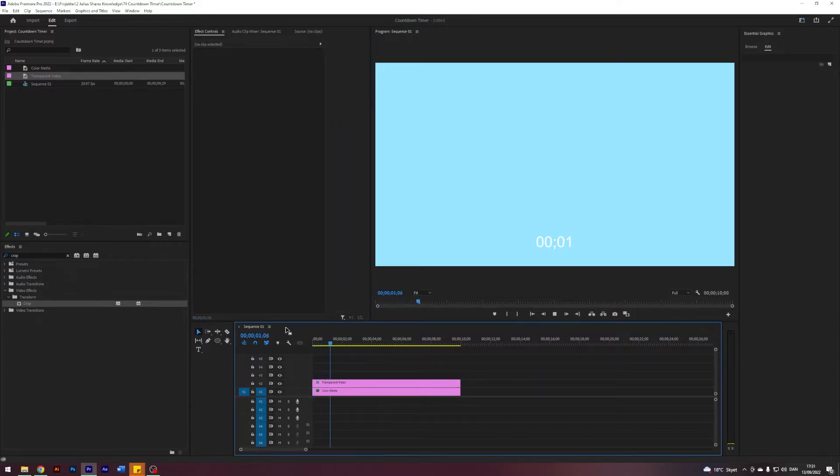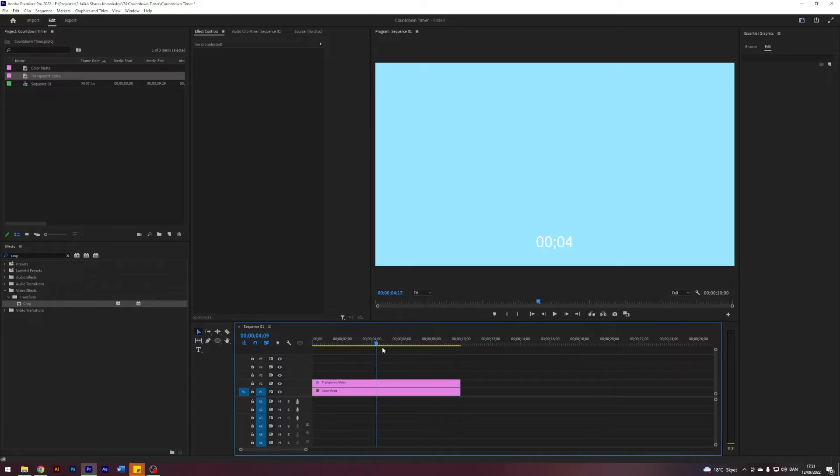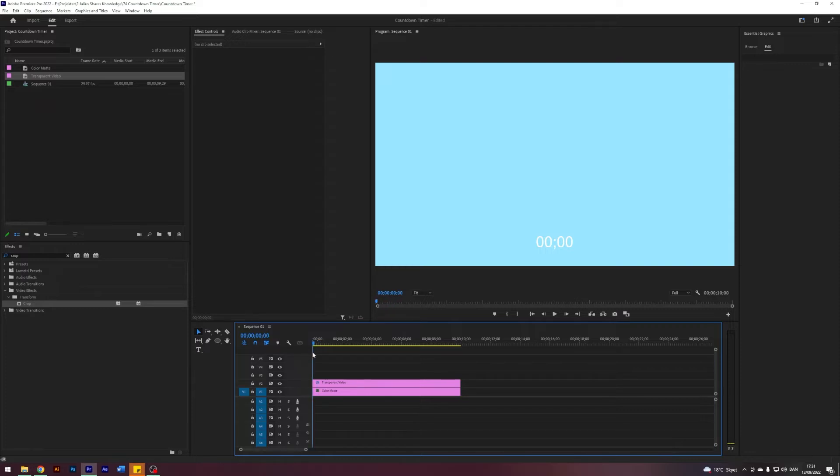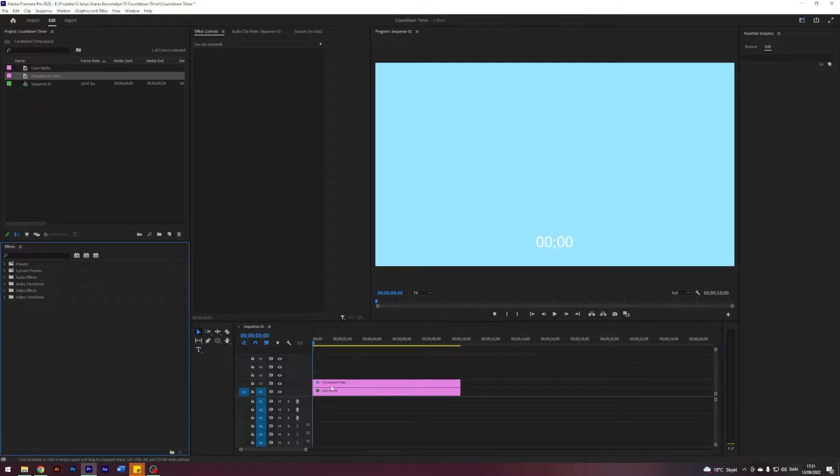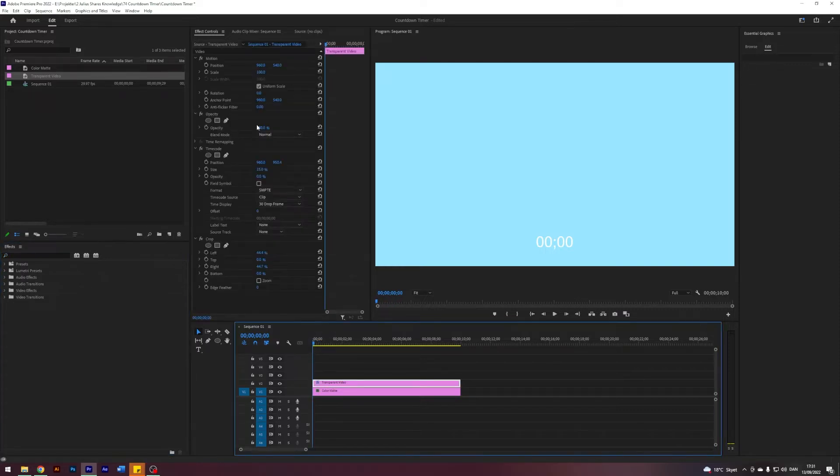As you can see, we have this timer counting up. It just keeps on counting, but I was thinking that we would make a timer from five seconds down to zero, so let's do that.